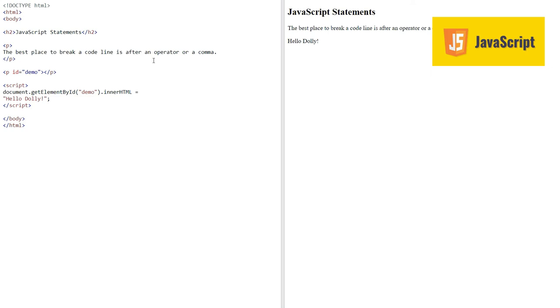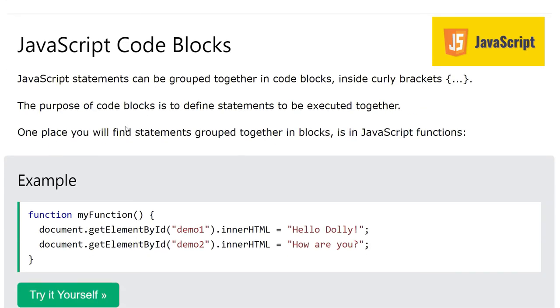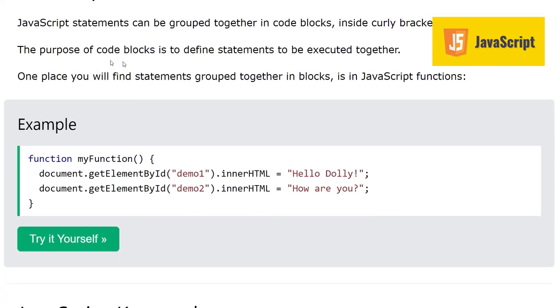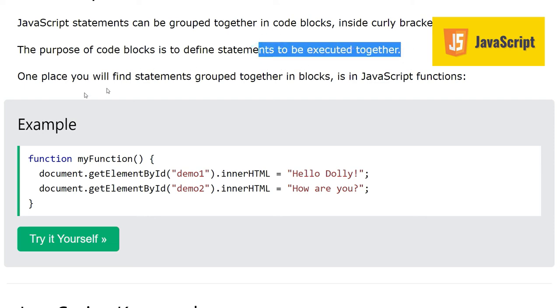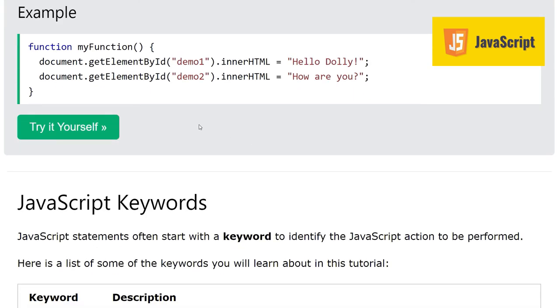Next concept is JavaScript code blocks. JavaScript statements can be grouped together in code blocks inside curly brackets. We can make a block of code by putting these curly brackets around the code. The purpose of code blocks is to define statements to be executed together. One such example is JavaScript functions. Here we see the definition of function myFunction.